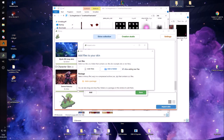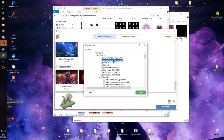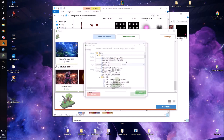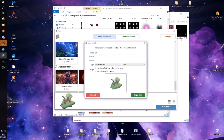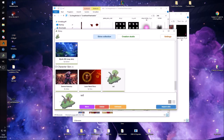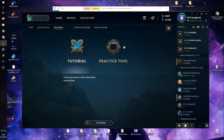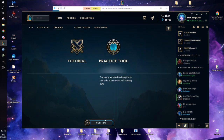Now I will just install the skin again — as you can see there are now the other two files. Now let's see how it looks again in a custom game.